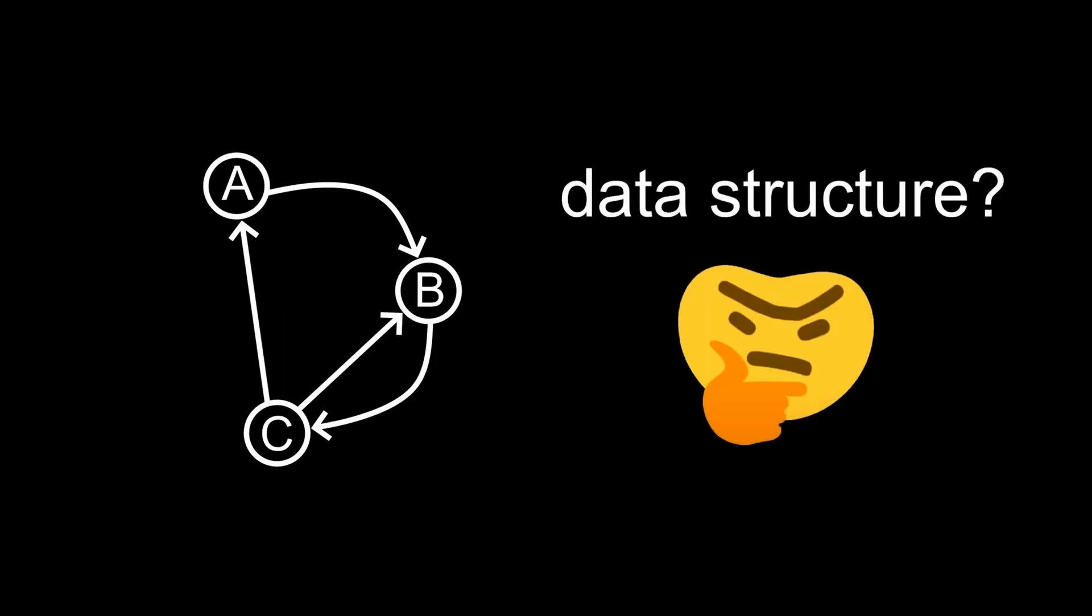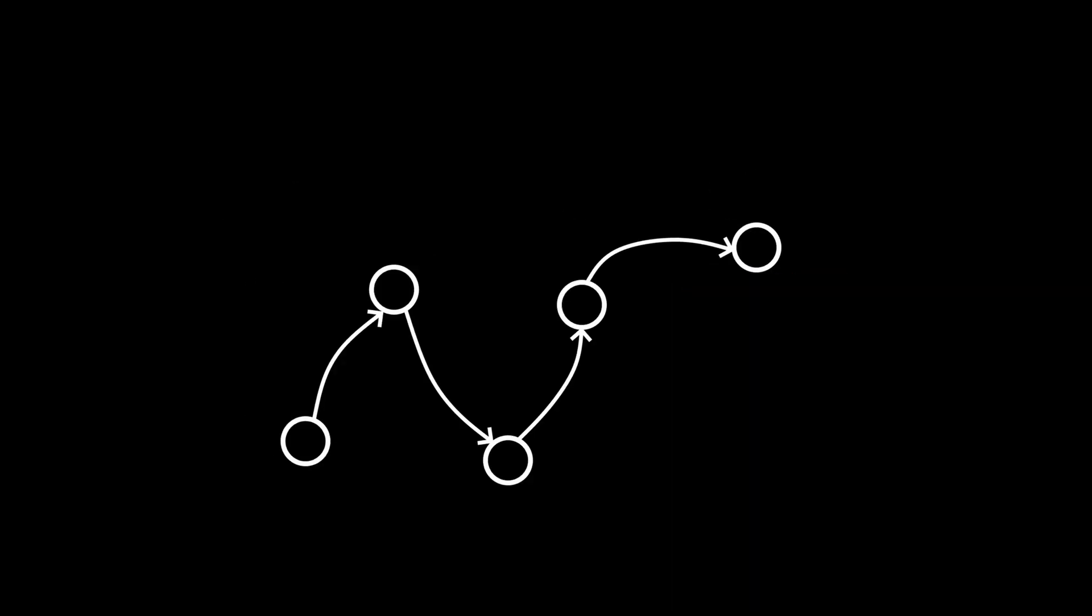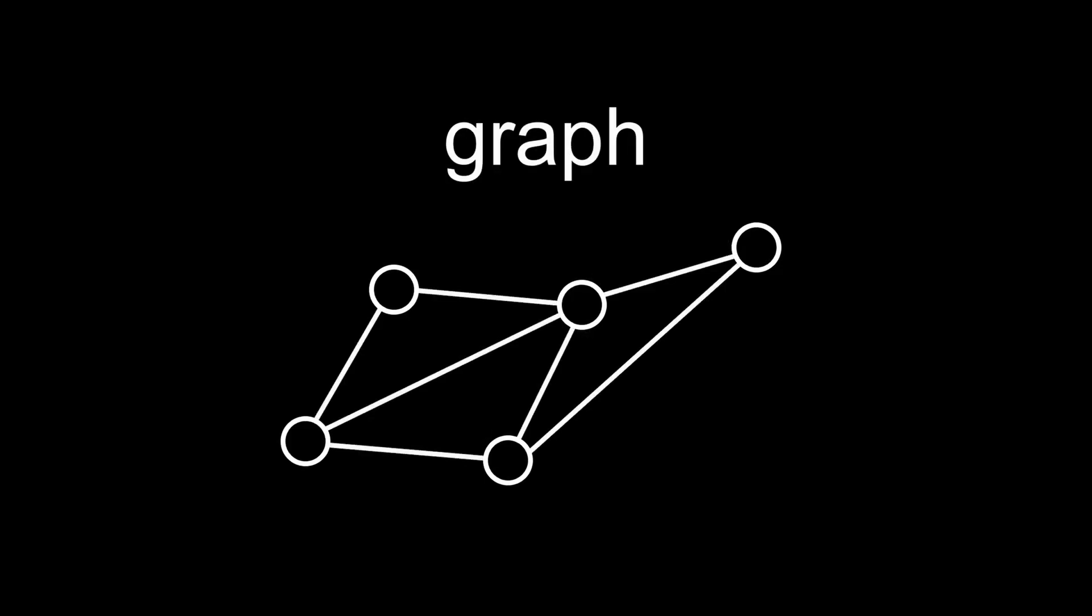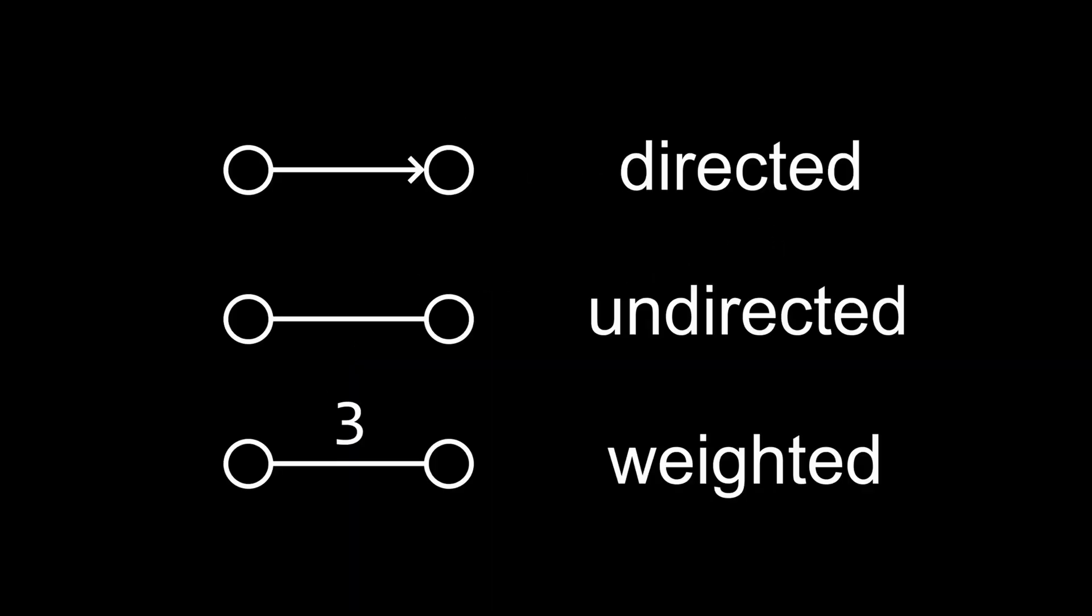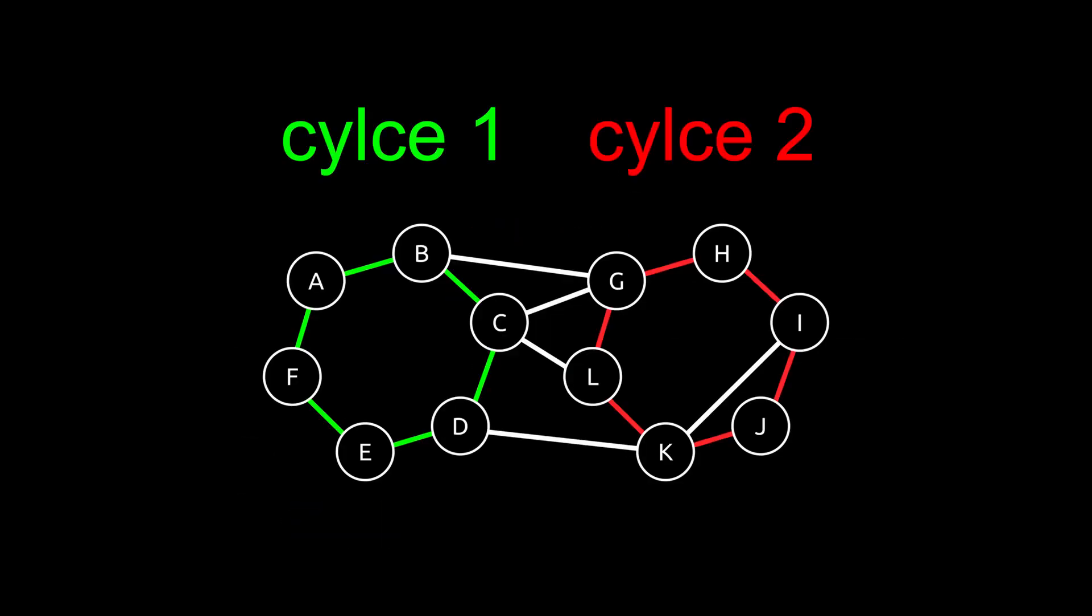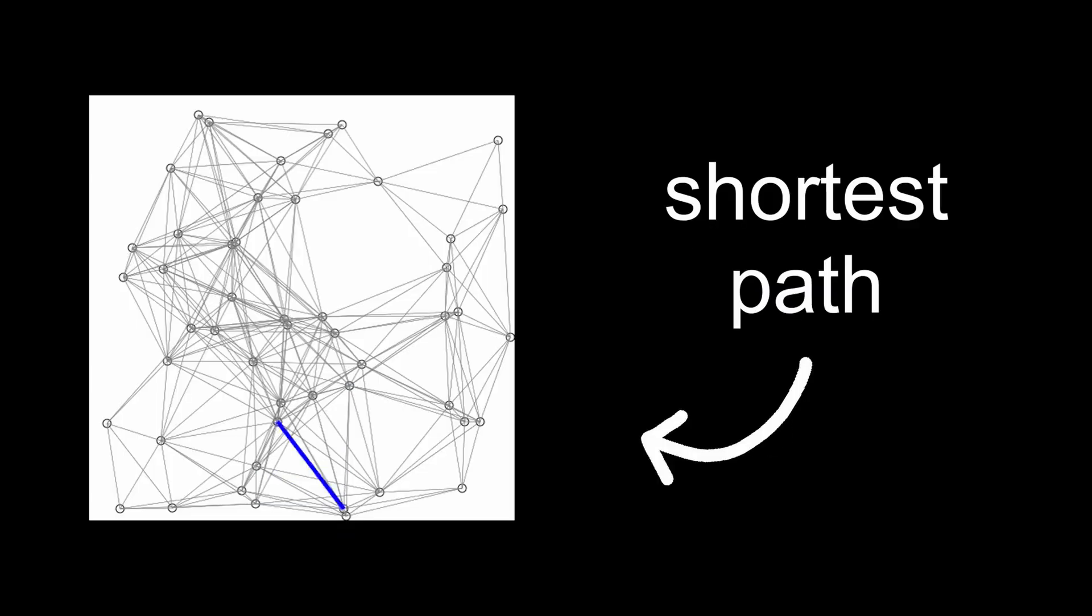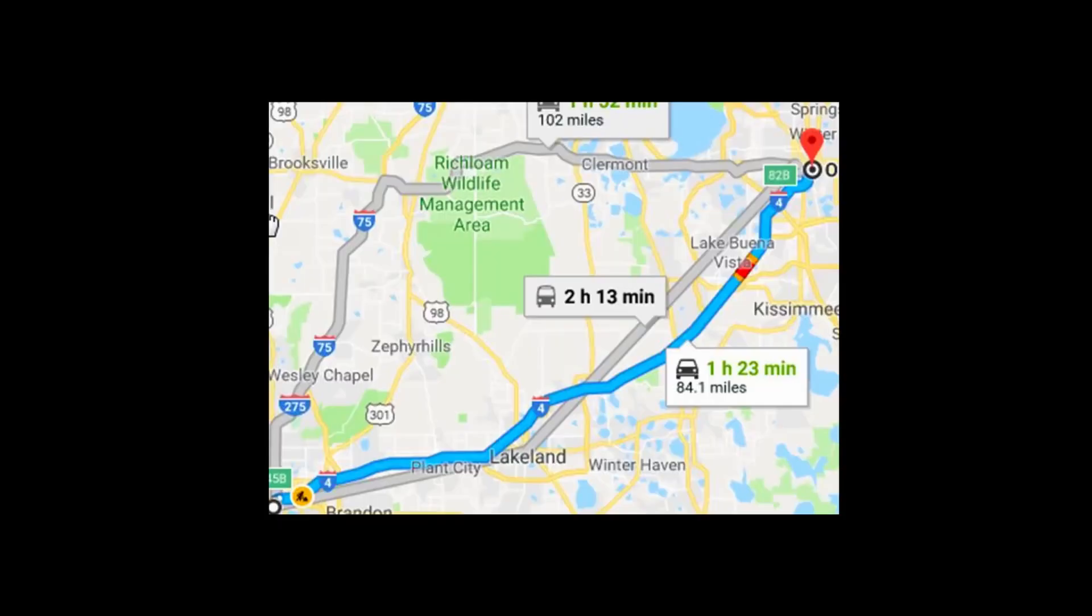For many problems, it can be very useful to represent the relationship between different data points as a data structure. If you take the nodes of a linked list, but allow any node to point to any other node, you get a graph, where the nodes are connected by edges that can be directed, undirected, and can even carry a weight, which can stand for any metric, such as distance or cost. Graphs are useful for analyzing groups inside networks or finding the shortest path between two points, for example in Google Maps.